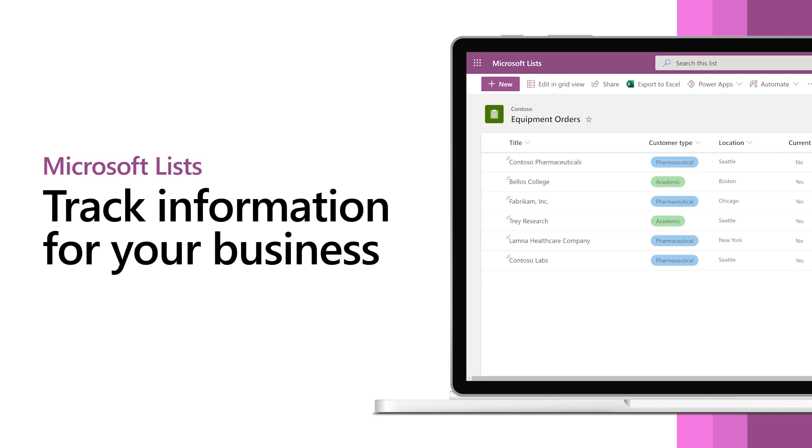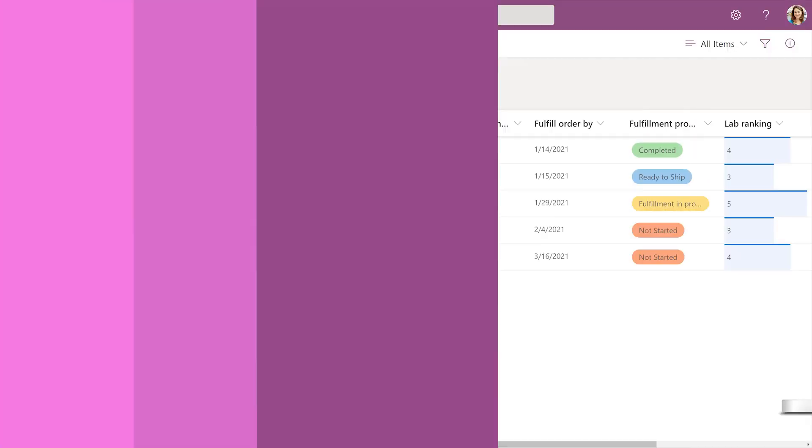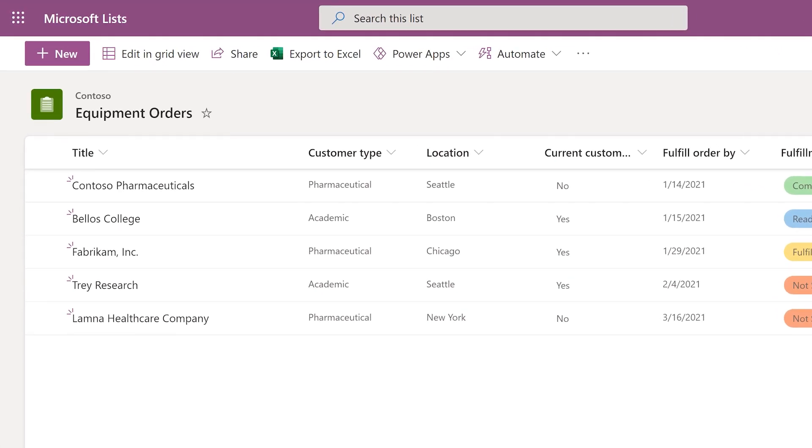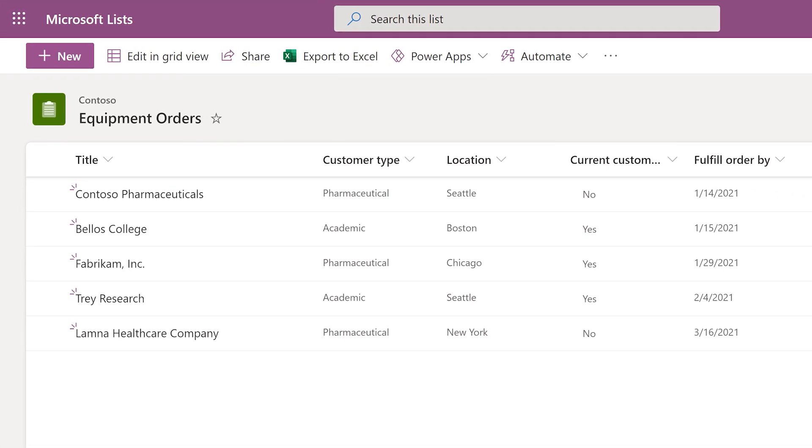You can use Microsoft Lists to track all kinds of information for your business. For example, you can track customer orders.